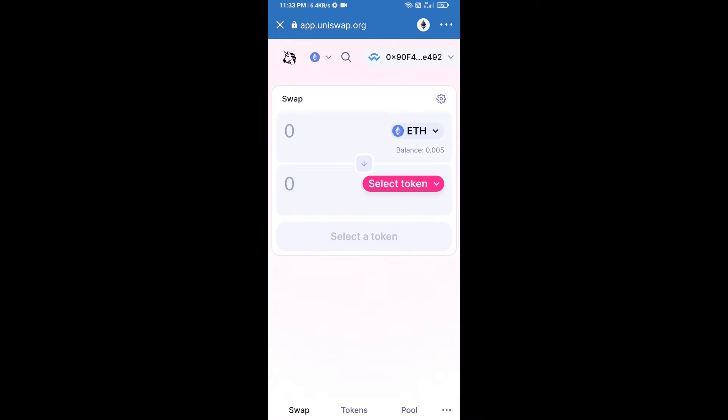Finally, click on Connect again. Uniswap exchange has been successfully connected from Trust Wallet. Now you will click on Select Token.